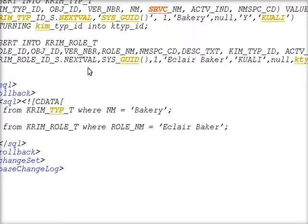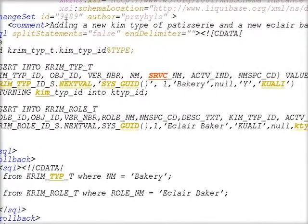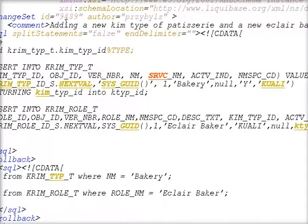Remember from the last time that we did this screencast, I was inserting two records into Kim, one in a type of bakery and a role of baker. You can see our Liquibase change set ID and author tag there, as well as our rollback SQL.